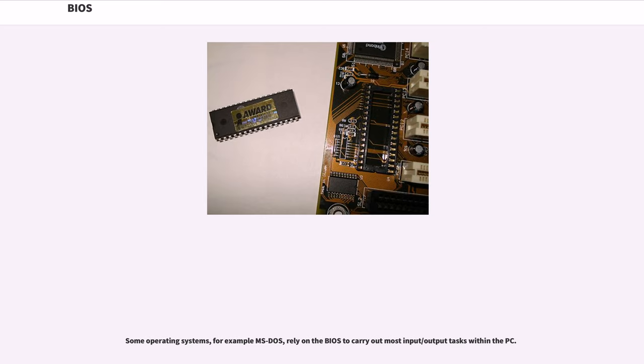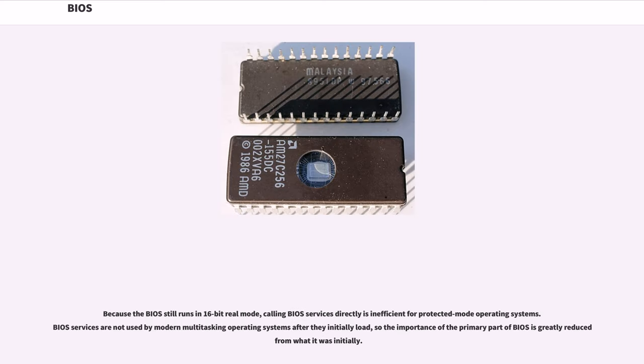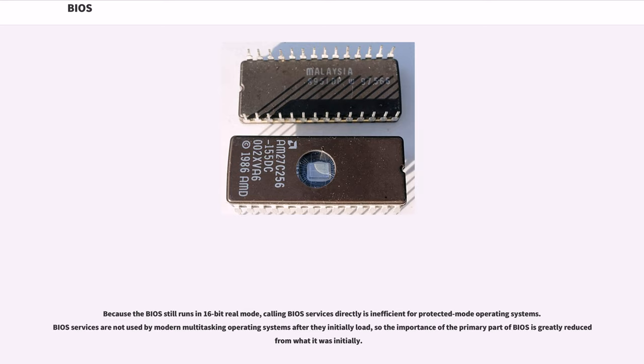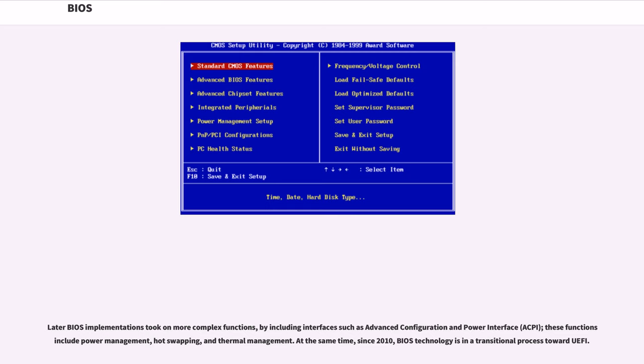Some operating systems, for example MS-DOS, rely on the BIOS to carry out most input/output tasks within the PC. Because the BIOS still runs in 16-bit real mode, calling BIOS services directly is inefficient for protected mode operating systems. BIOS services are not used by modern multitasking operating systems after they initially load, so the importance of the primary part of BIOS is greatly reduced from what it was initially. Later BIOS implementations took on more complex functions, by including interfaces such as Advanced Configuration and Power Interface, ACPI. These functions include power management, hot swapping, and thermal management. At the same time, since 2010, BIOS technology is in a transitional process toward UEFI.